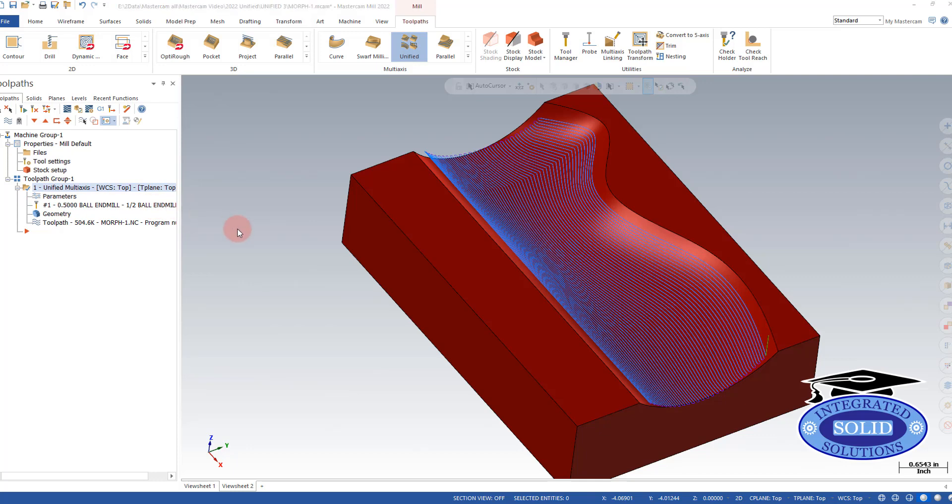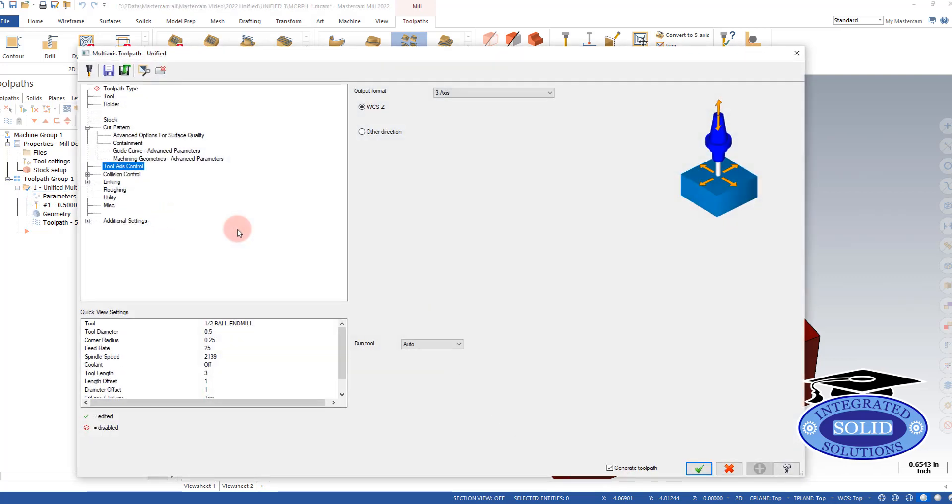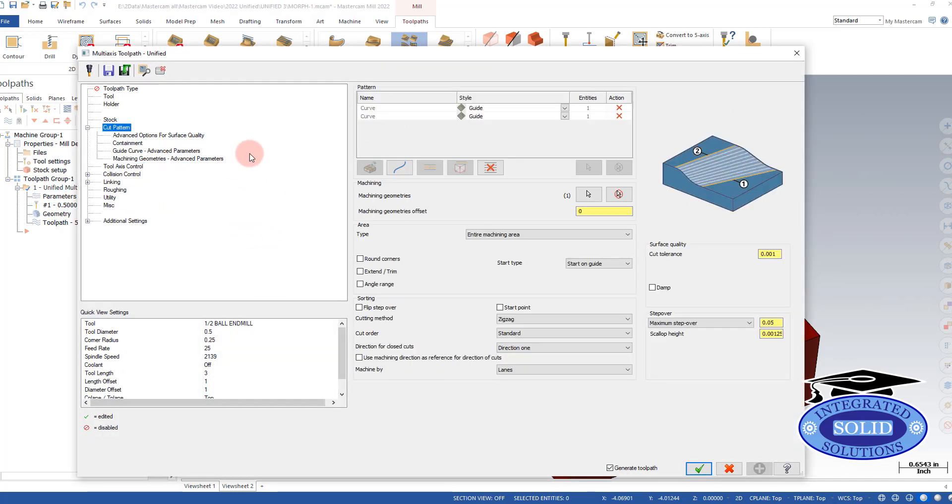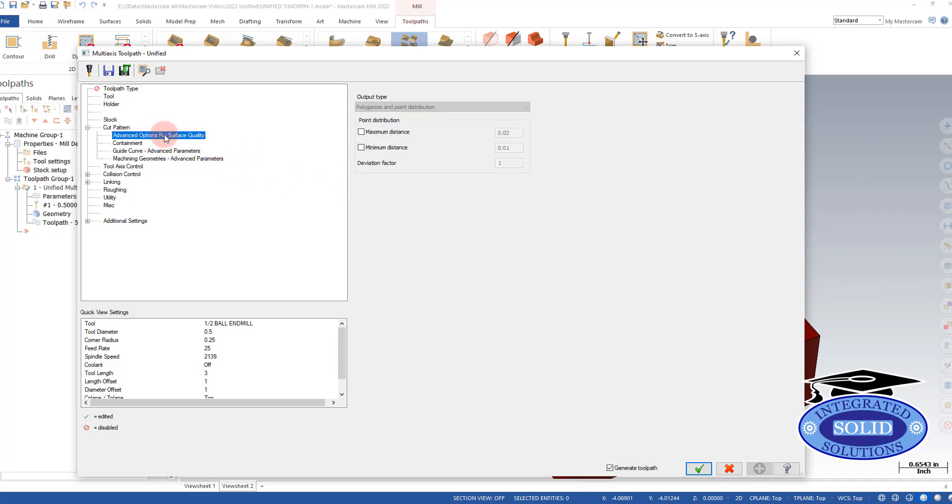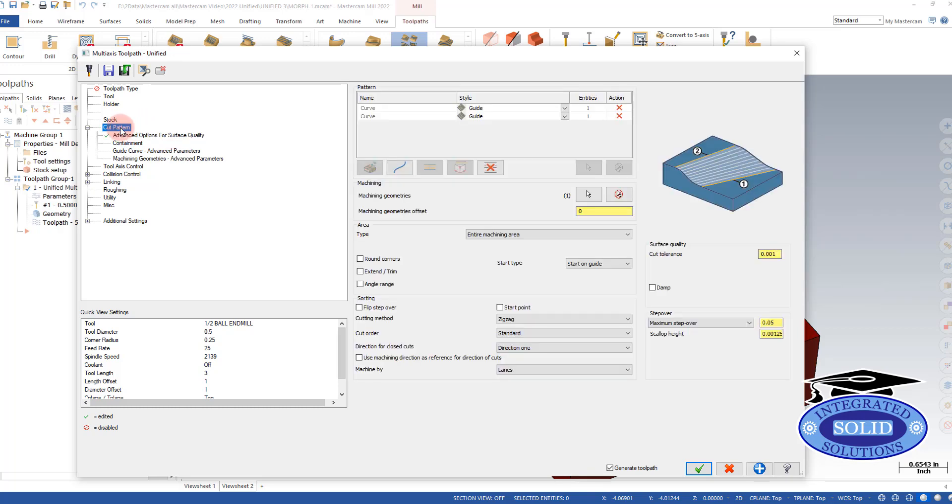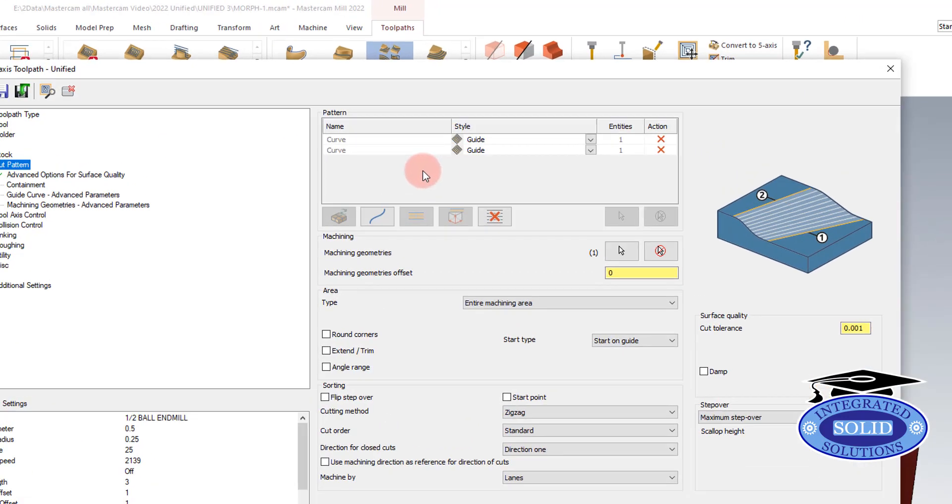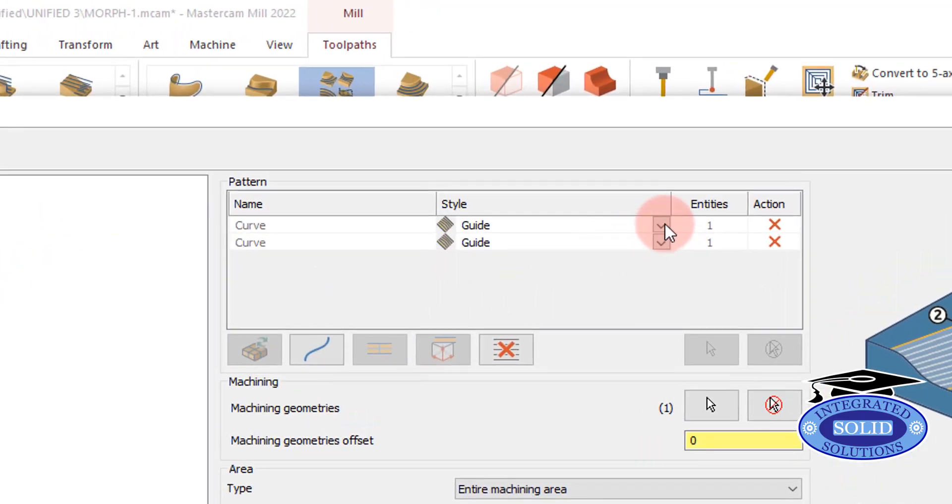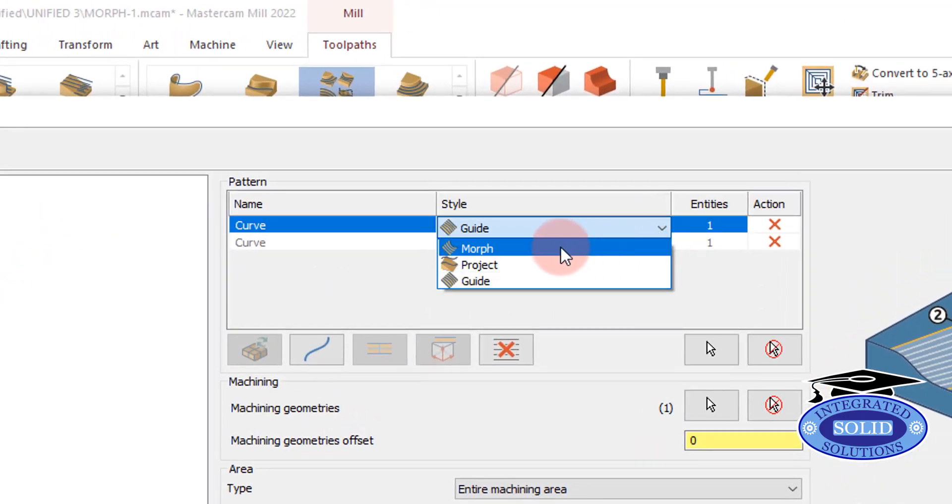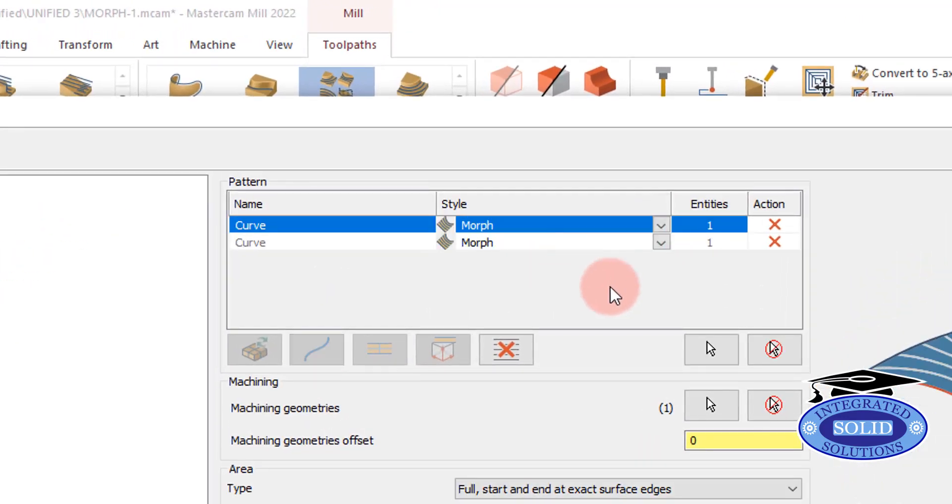If we go back to cut parameters, we can see that we have a few different options. One of them is under the advanced tab here. We have advanced surface quality. Right now I want to go to morph, which gives me a little bit more option.